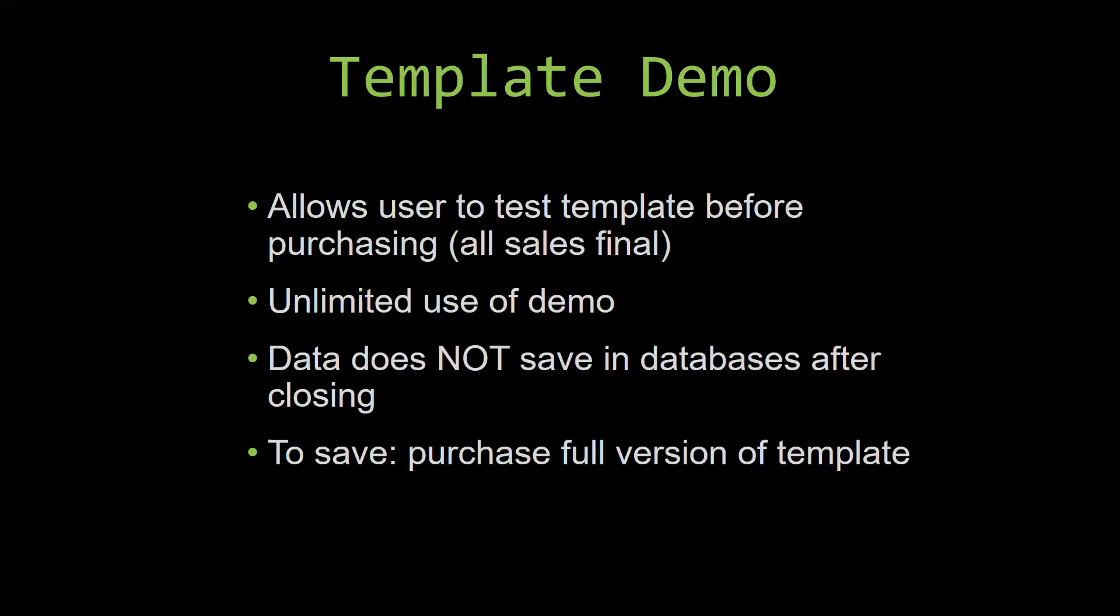If you would like to test out our demos for multiple days, you are free to do so. All you have to do is leave the database open so that the data you enter will not be wiped. That is because our demos are designed so that once you close the demo, all the data that you have entered will be wiped from that database. You have to purchase the full version if you would like to save your data that you have entered.